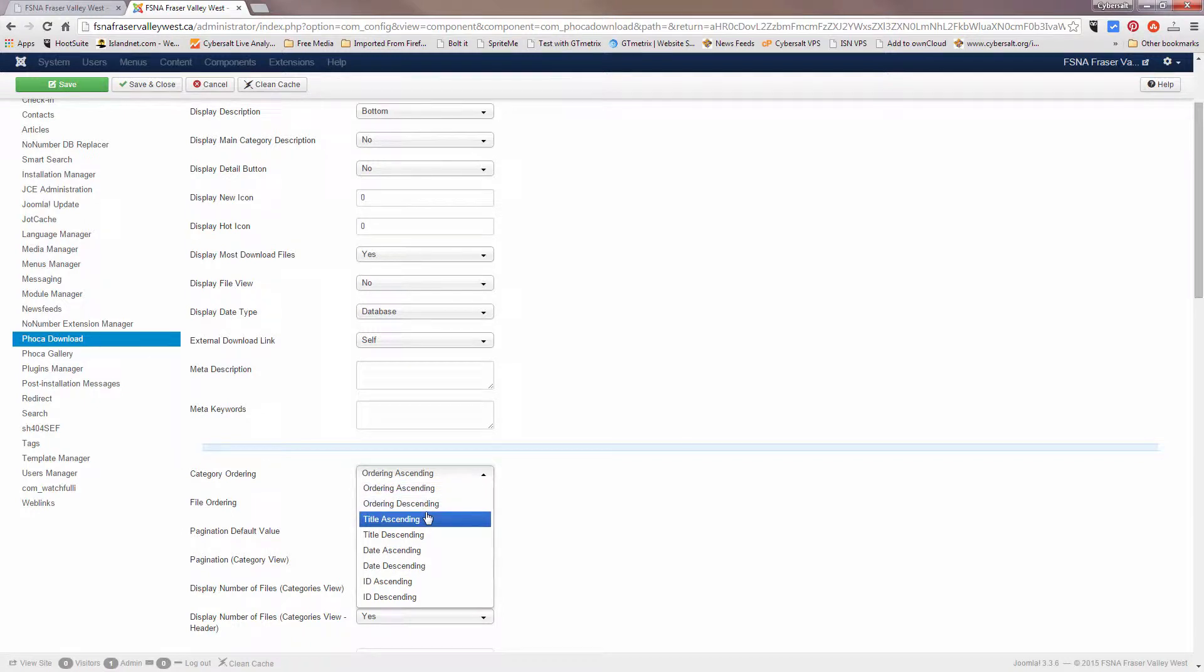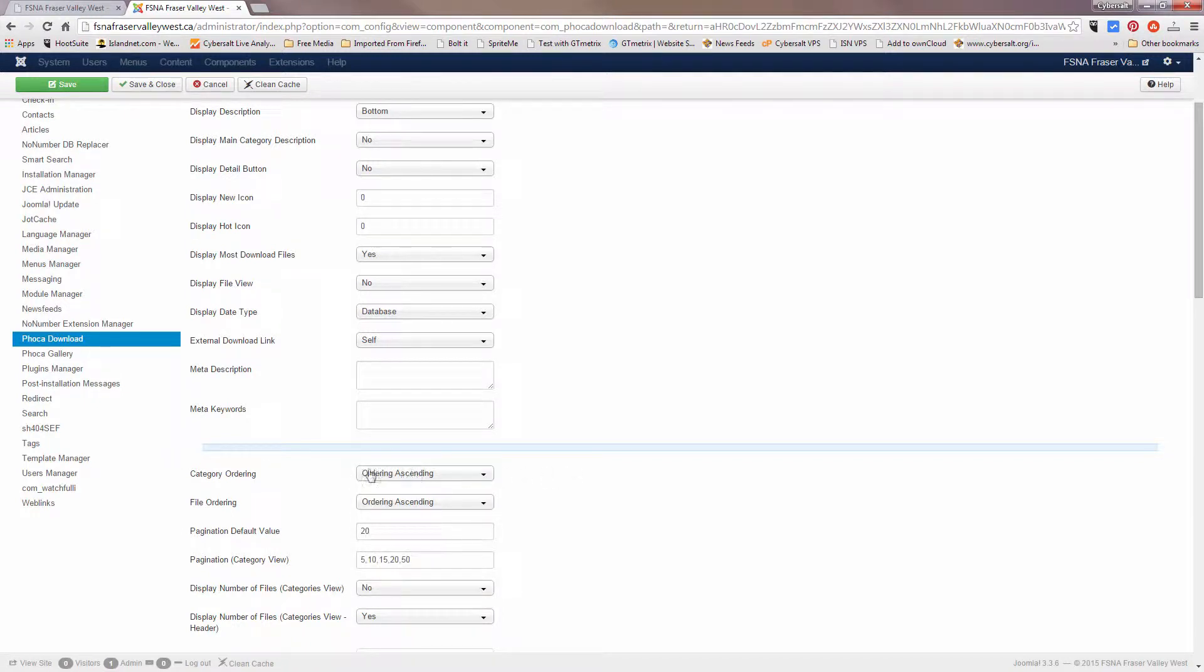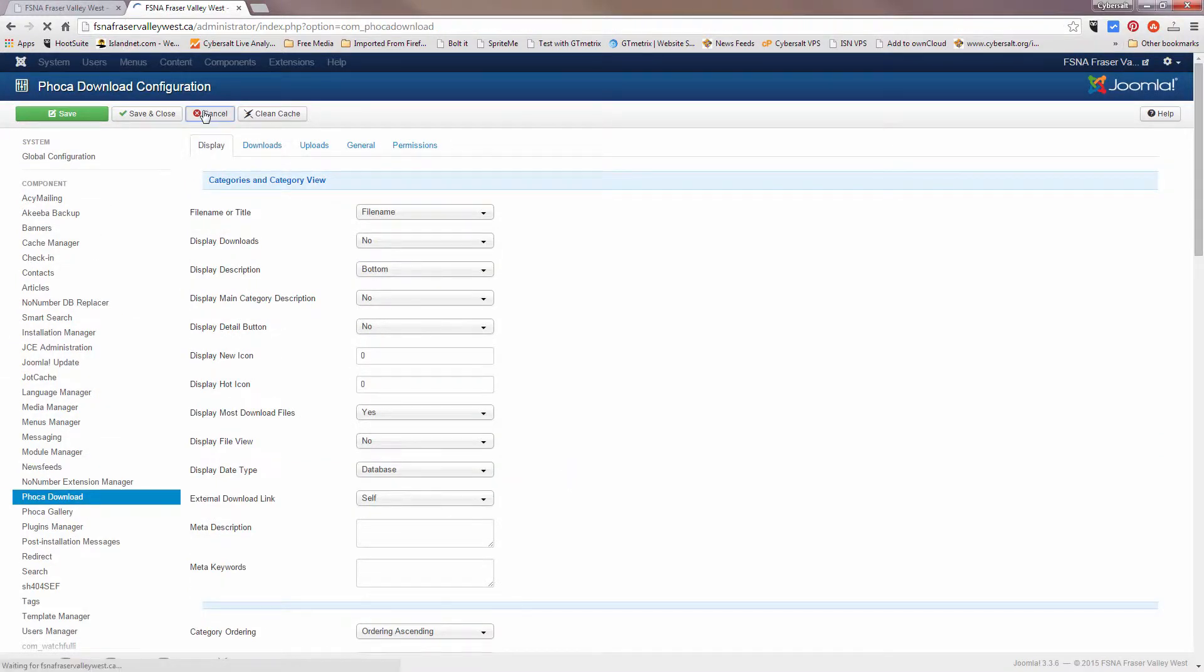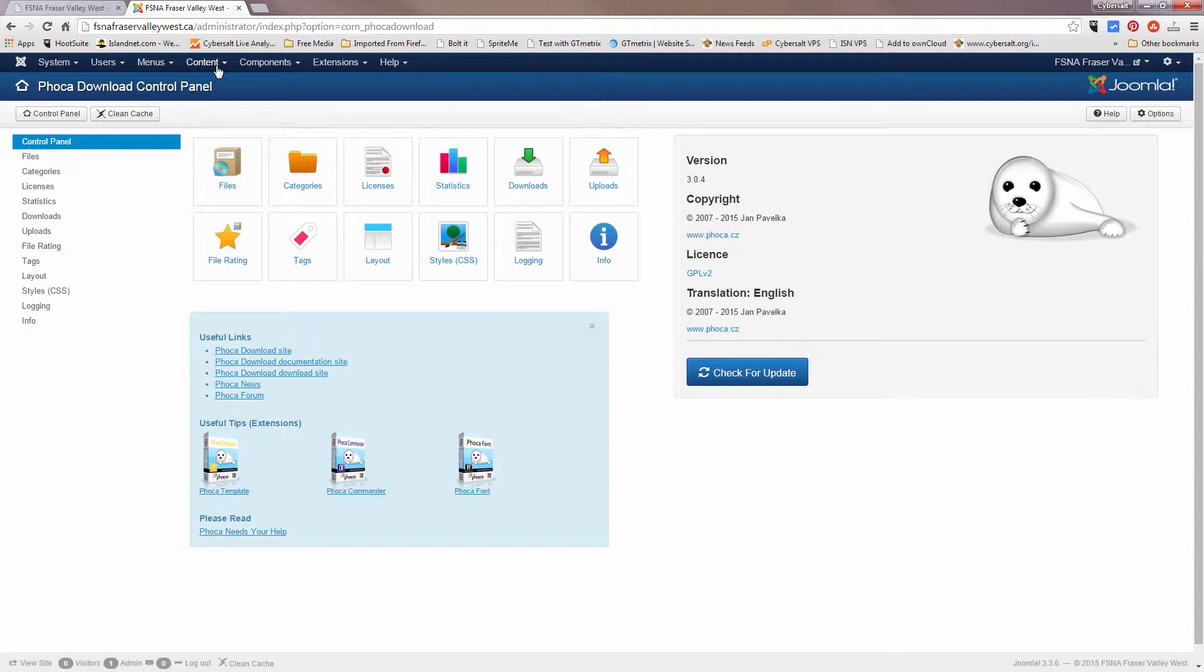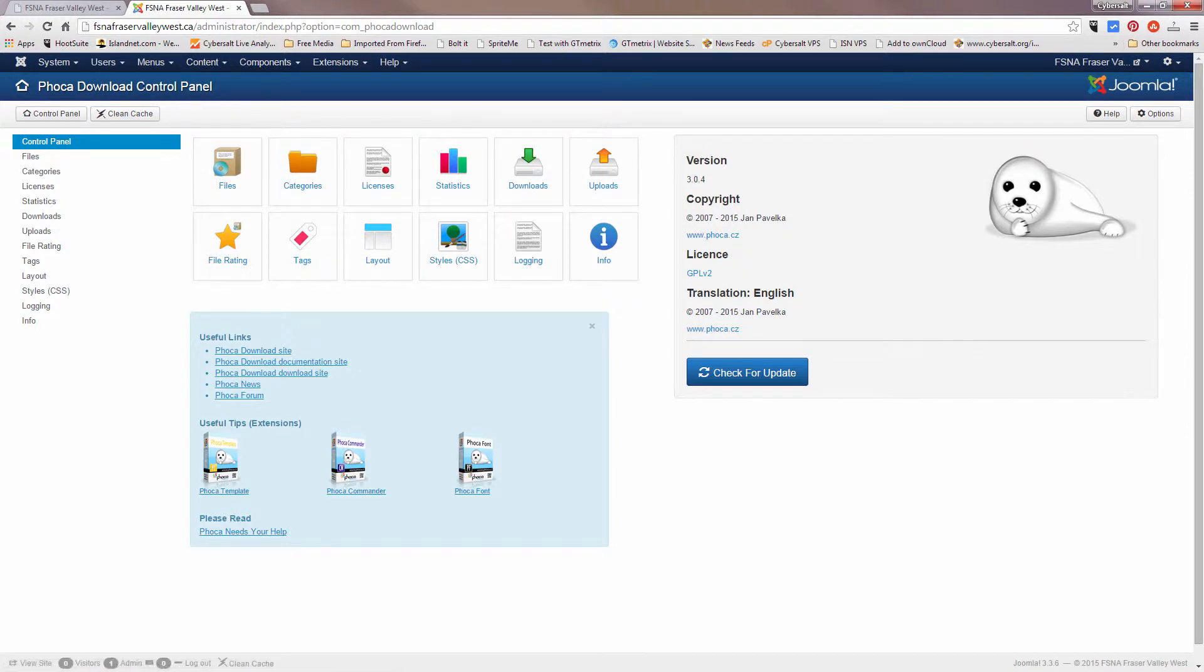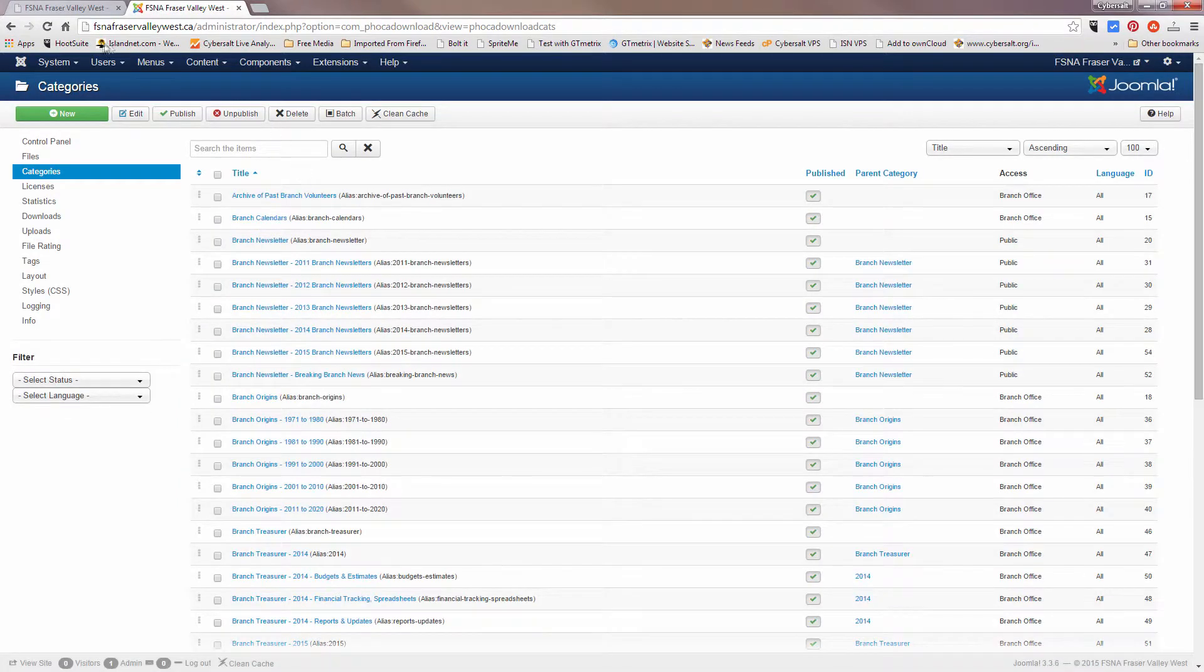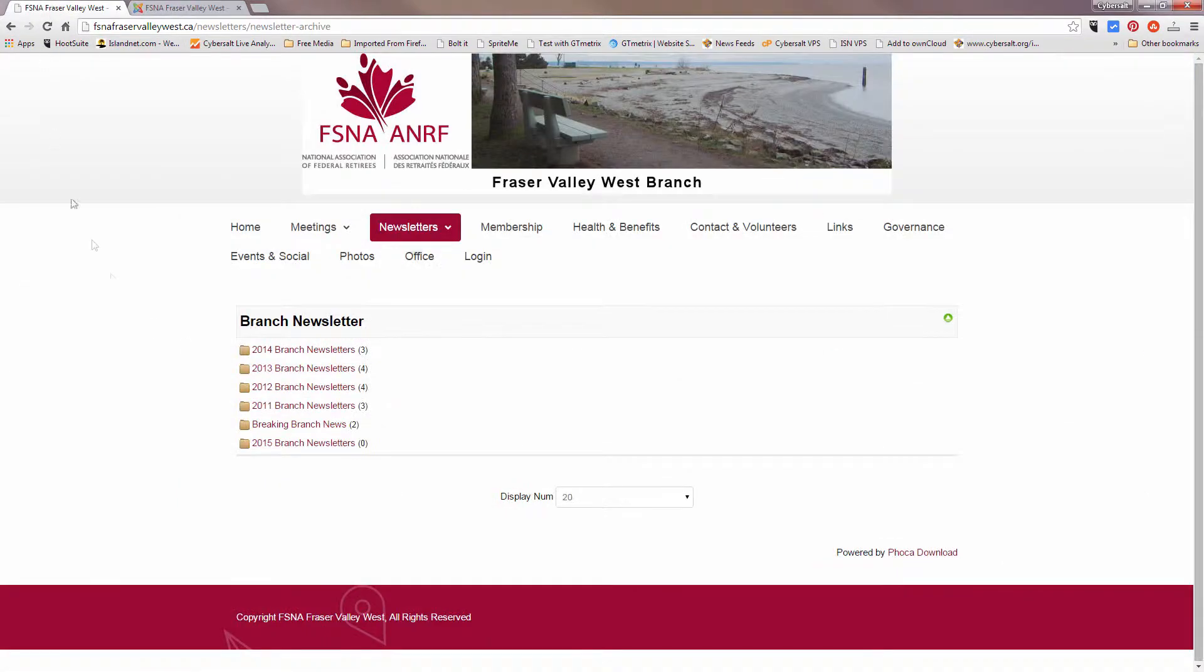These are the most common here, but we see right now it's set for order ascending. So what we want to do next is cancel here, go to the categories button. We're in FOCA download control panel, we'll go to categories, and we know that the categories we want to change are these branch newsletters.